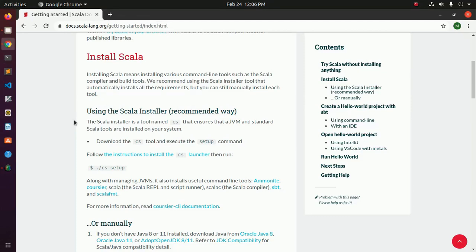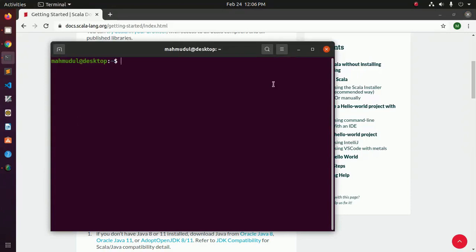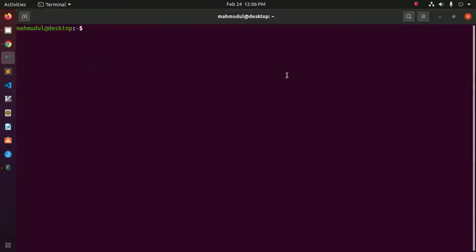Before starting, you have to install Java version 8 or 11. I have installed it already on my machine — Java version.